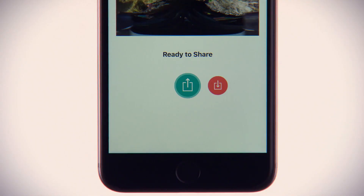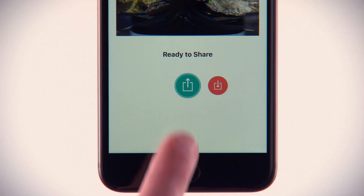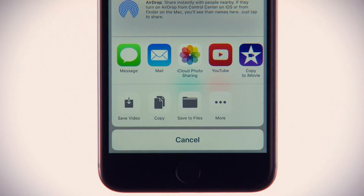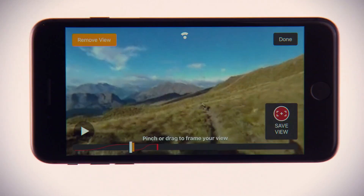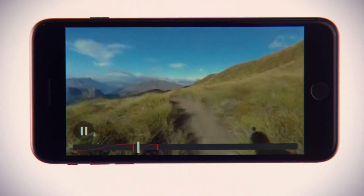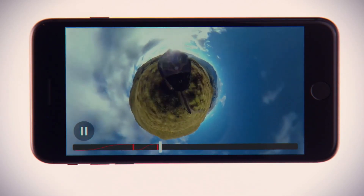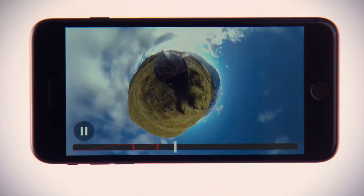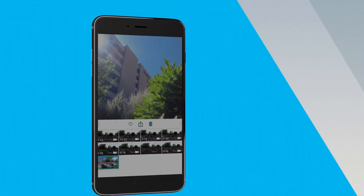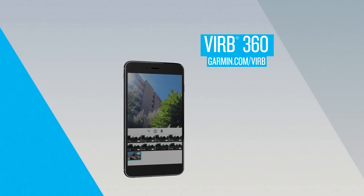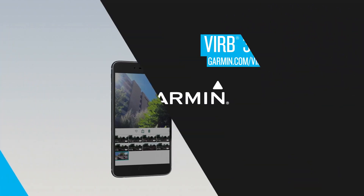When your video is exactly the way you want it, Verb Mobile can instantly publish it to your installed YouTube, Facebook, or Vimeo app. The Verb Mobile app helps create custom videos that turn your incredible moments into unforgettable memories. Learn more about the Verb experience by visiting garmin.com/verb. For more information about Verb 360 and what you can do with it, see the other videos in this series.